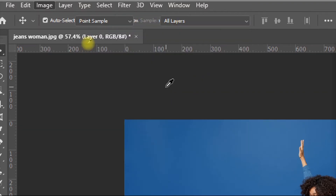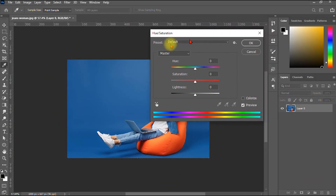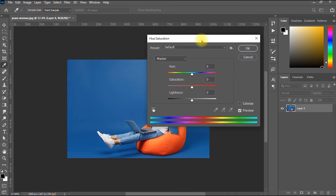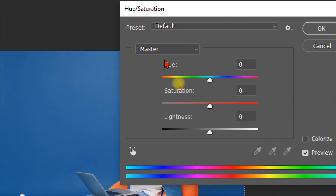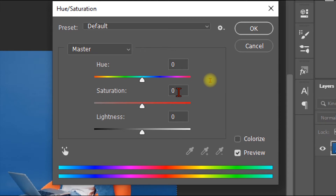Click on Hue/Saturation and a dialog opens with three options: Hue, Saturation, and Lightness.